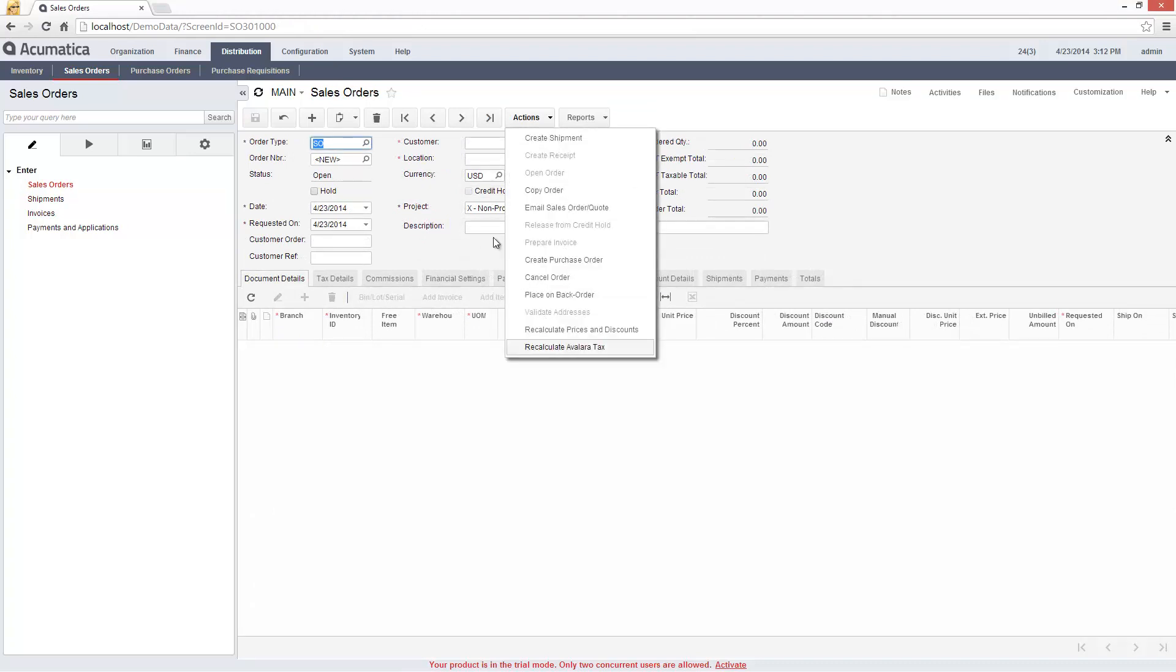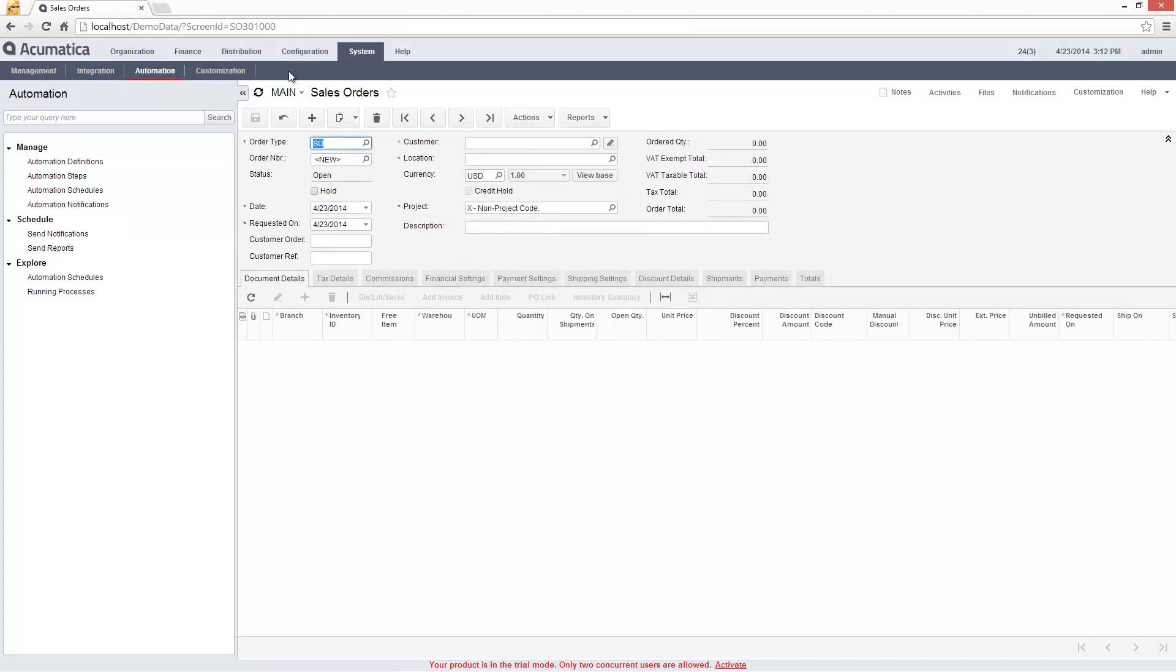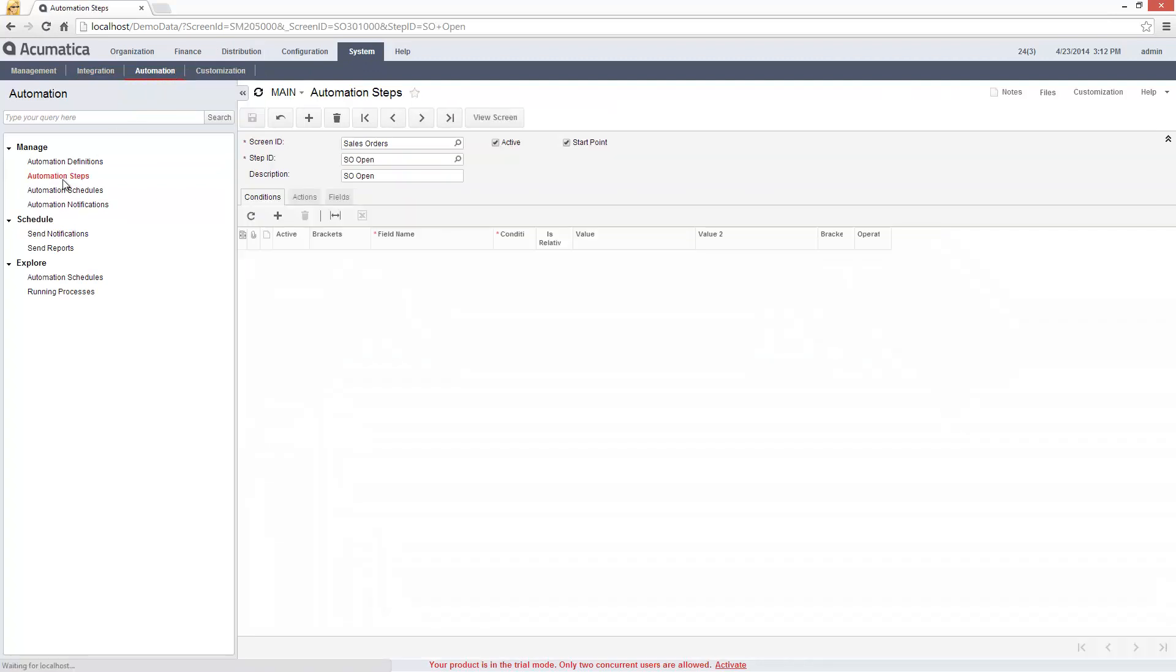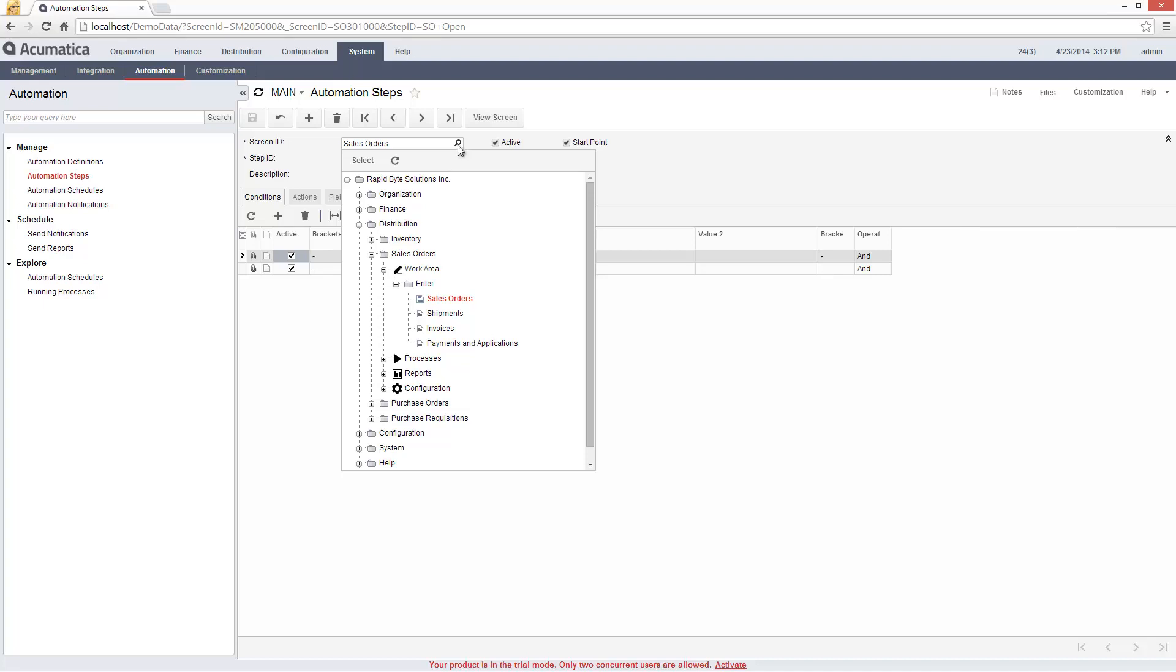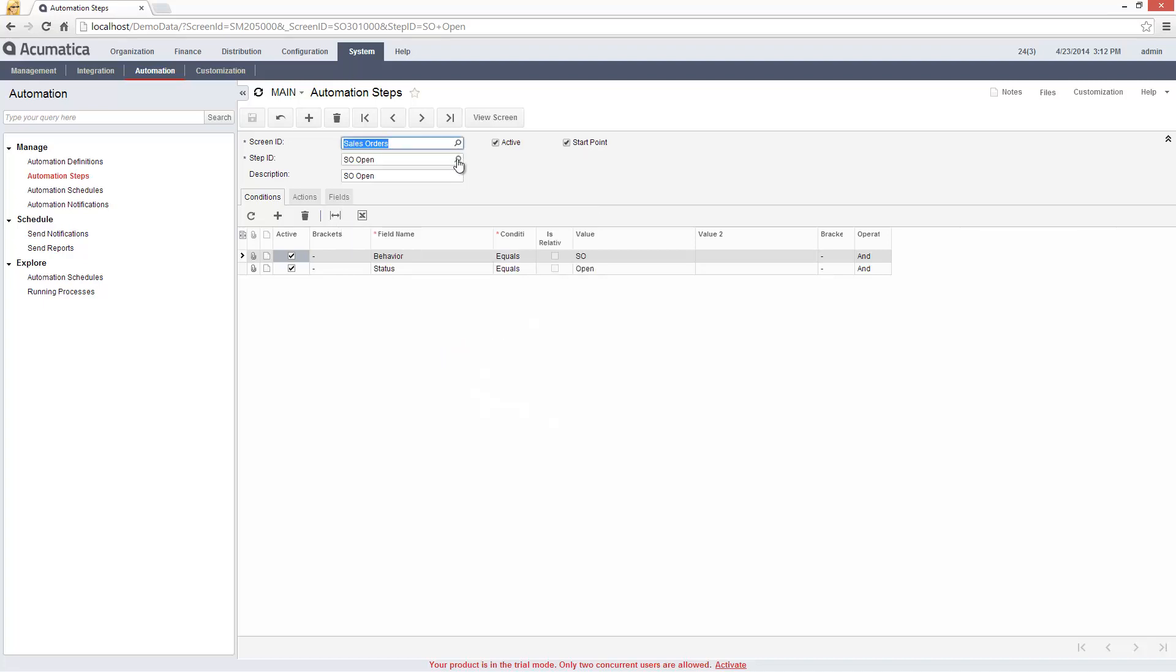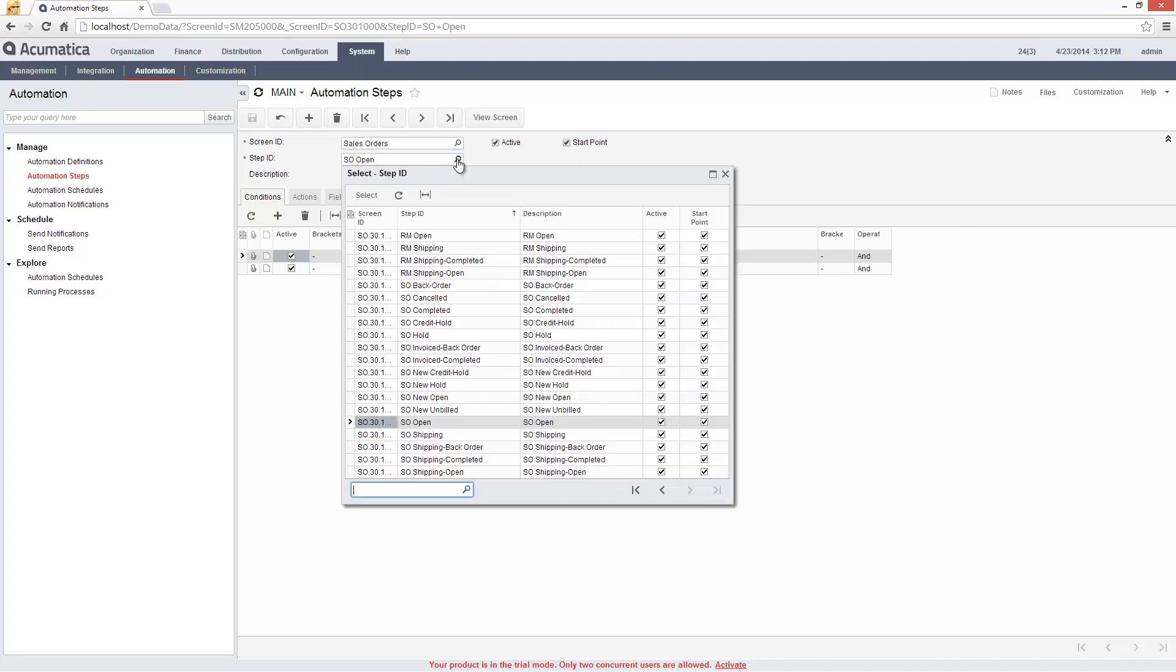Using automation rules, I can create custom workflows or modify existing workflows. To do this, I navigate to the Automation Steps screen. In this case, I select the step called SO Open.